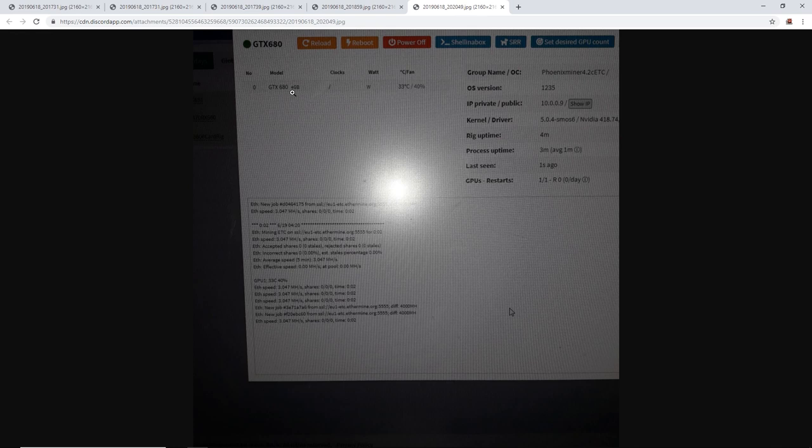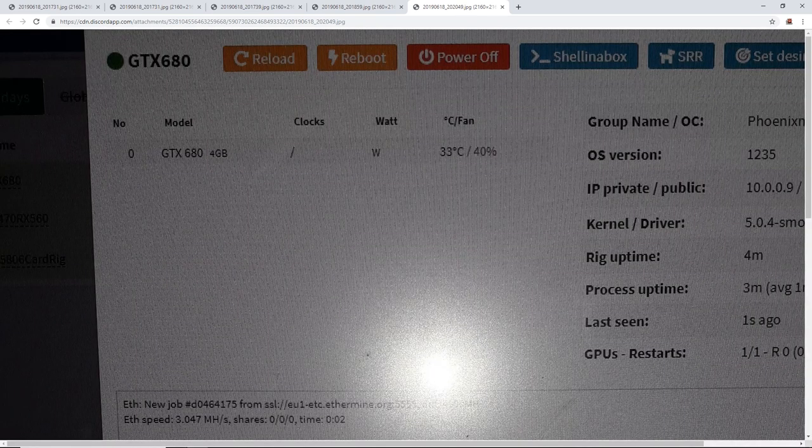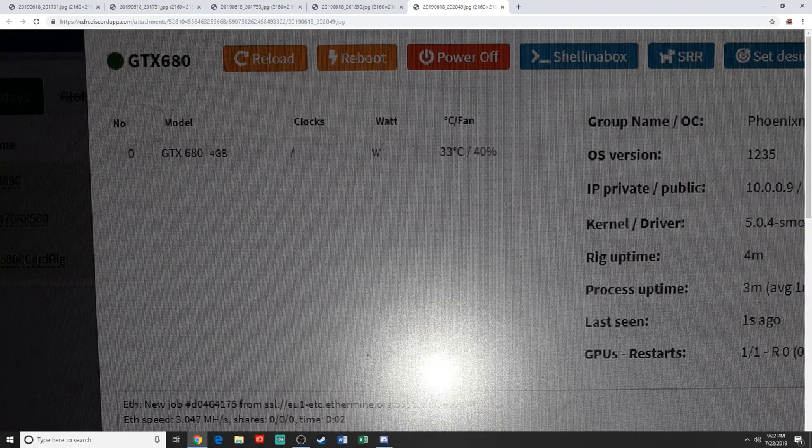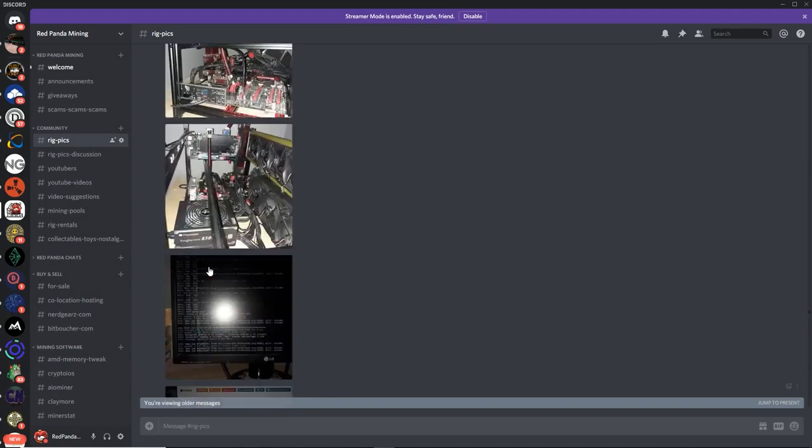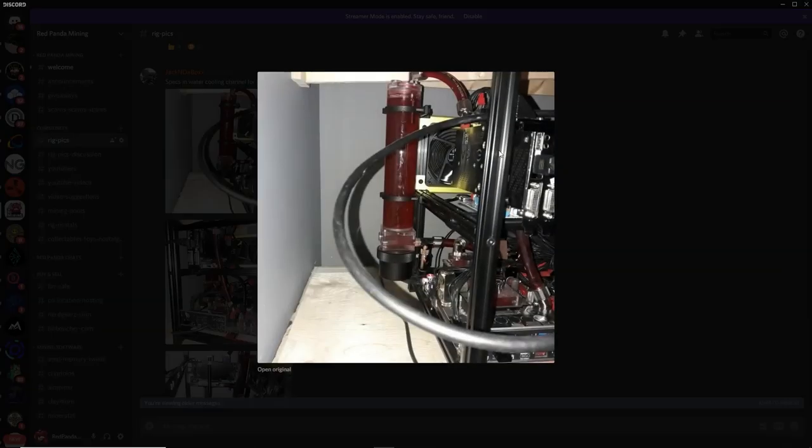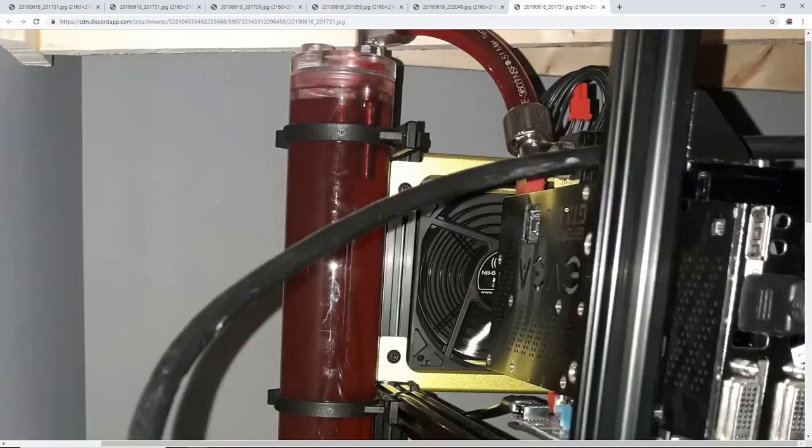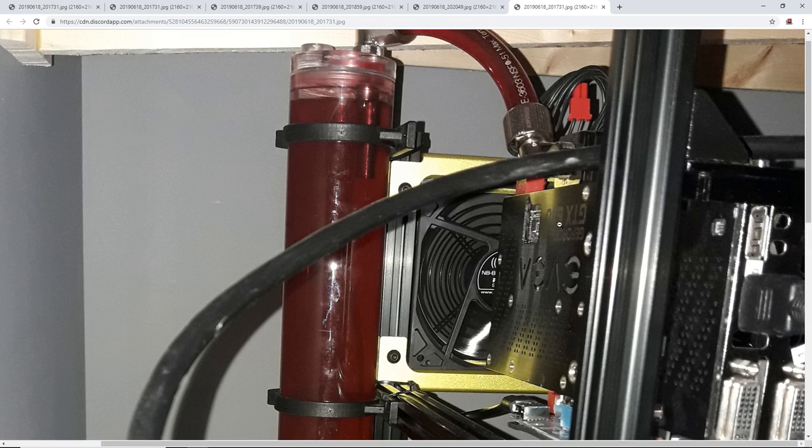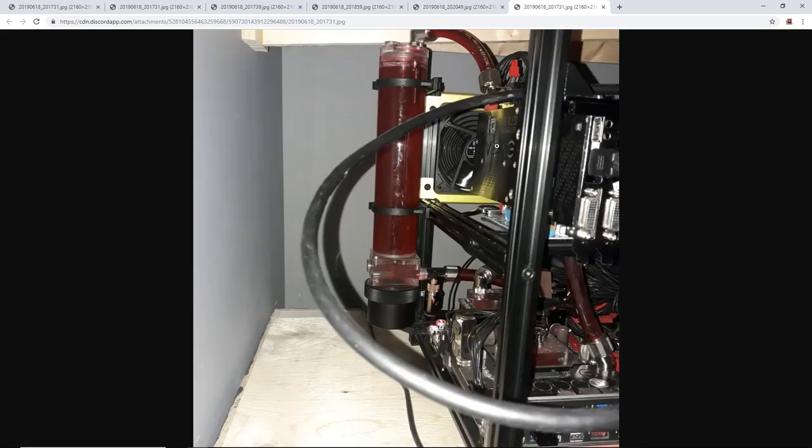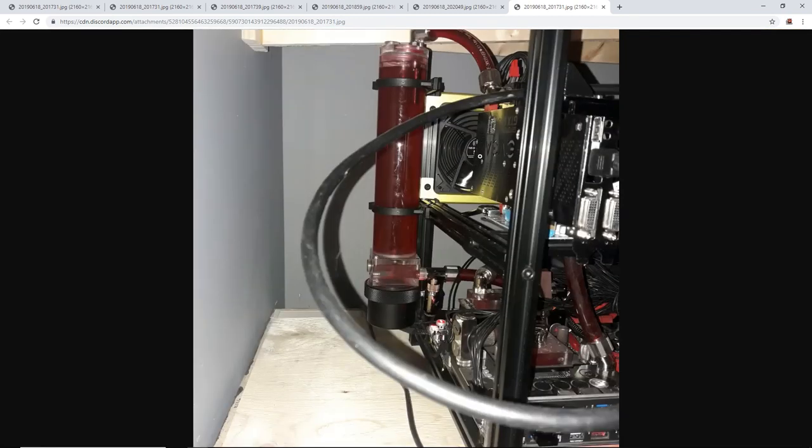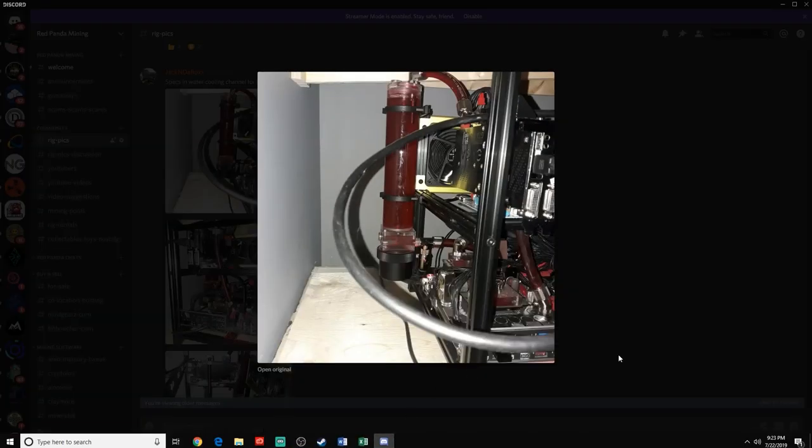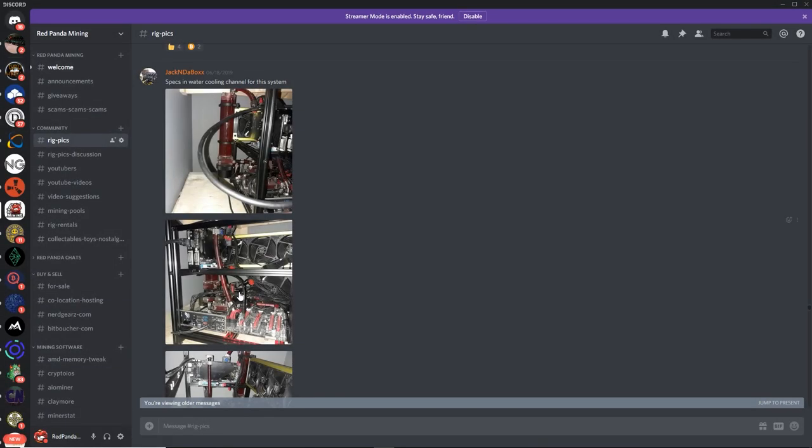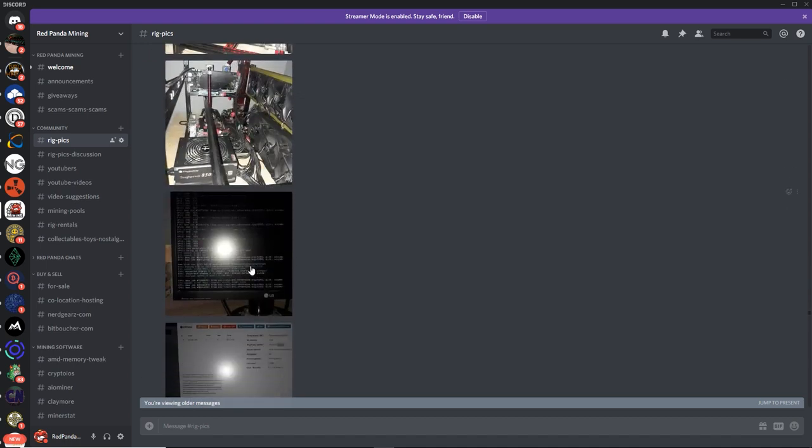Wait, is that a GTX 680? That's a GTX 680. So it's not a 980, it's a 680? Did I read that wrong? Let's see here. Is that a 6 or a 9? That is a 680. Water cooled 680. I read that backwards. I'm sorry guys. Jack in the box, that is an epically old card. I can't believe it mines. Three megahash, that's not bad man.